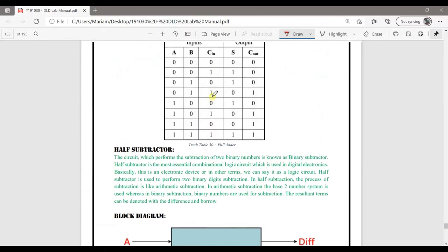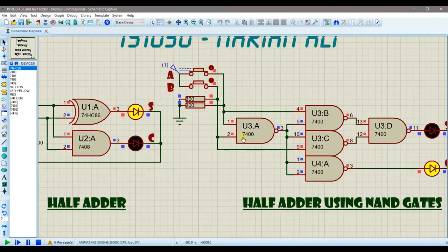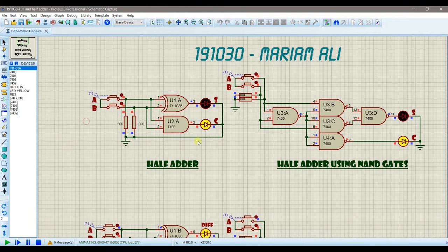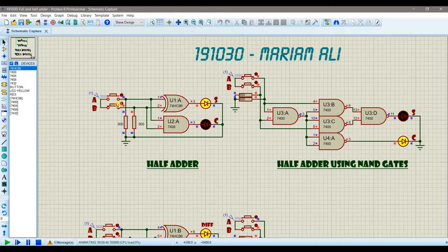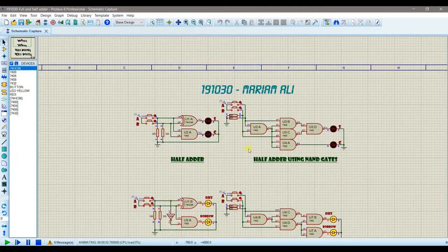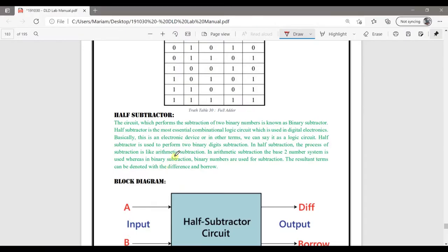The NAND gate implementation works similarly. Let's compare both circuits: for inputs 1 and 1, the carry is 1 and sum is 0. For 0 and 0, no carry and no sum. Both circuits give the same result, confirming the NAND implementation is correct.